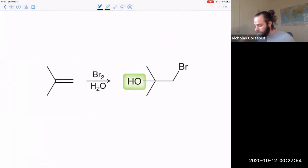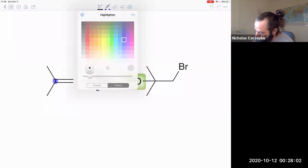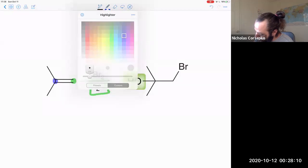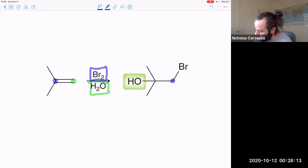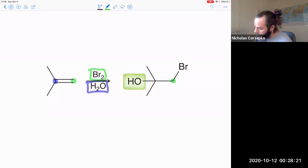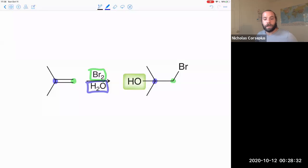Taking a look broadly at what one of these reactions would be: I have my two vinyl carbons, and these are going to be reacting in the presence of water and a halogen. I'm going to get a halogen on one of those formerly vinyl carbons, and an alcohol group is going to form on the other vinyl carbon.